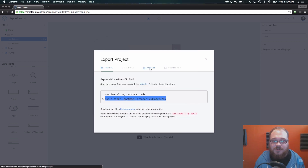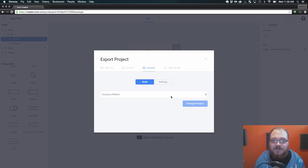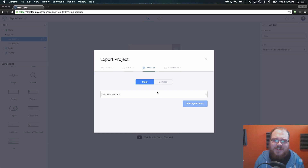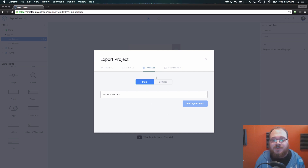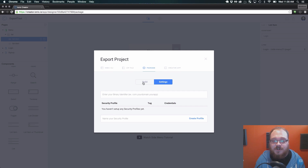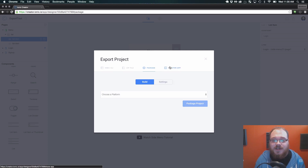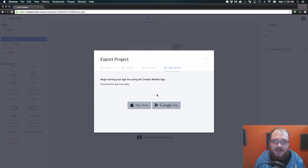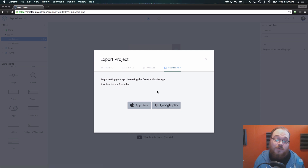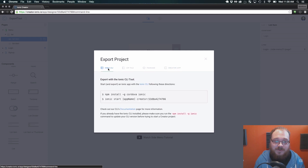While we're waiting, let me talk about the other two export options. Ionic package allows you to get APK and IPA files directly. These are used for testing — there's no code behind a Creator project yet, so this is just if you want to hand a native Android or iOS file off to someone to test it. You'll have to set up your security profiles first, but I'll have a video on that later. The Creator mobile app, available on the App Store and Google Play for paid users, lets you test immediately on your phone without going through the export process.